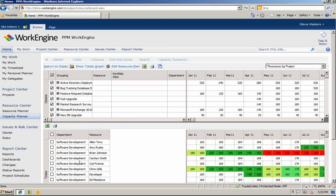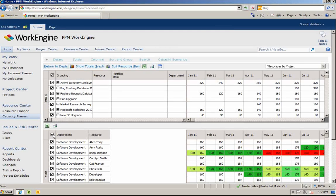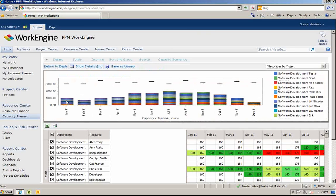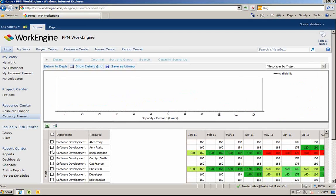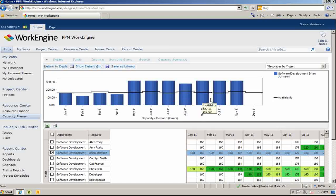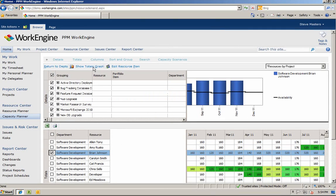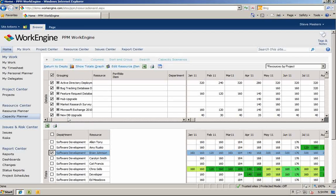In the lower section, you can see all of your resources with both their workload and capacity. You can also select your resources and view a workload versus availability chart by clicking on the show totals graph button. Here you can see that overall, your software development team is under allocated. You can also drill into individual workload. Here you can see that Brian Johnson is over allocated May through November.